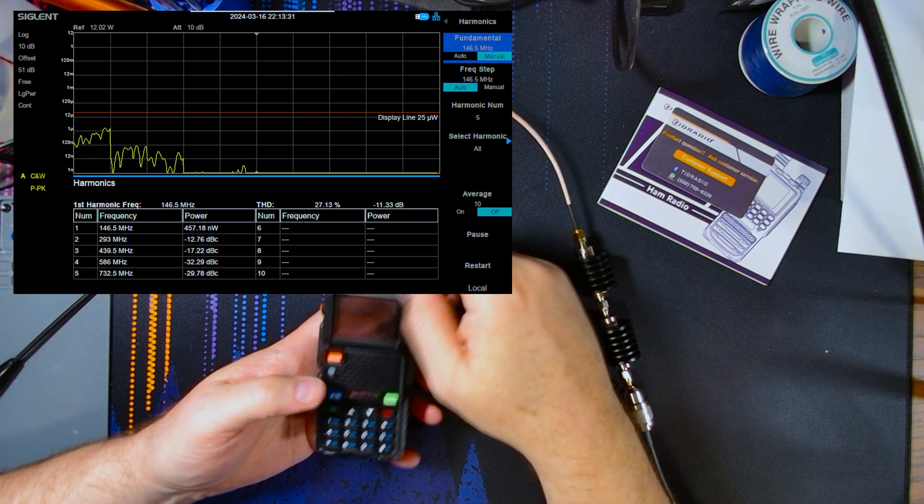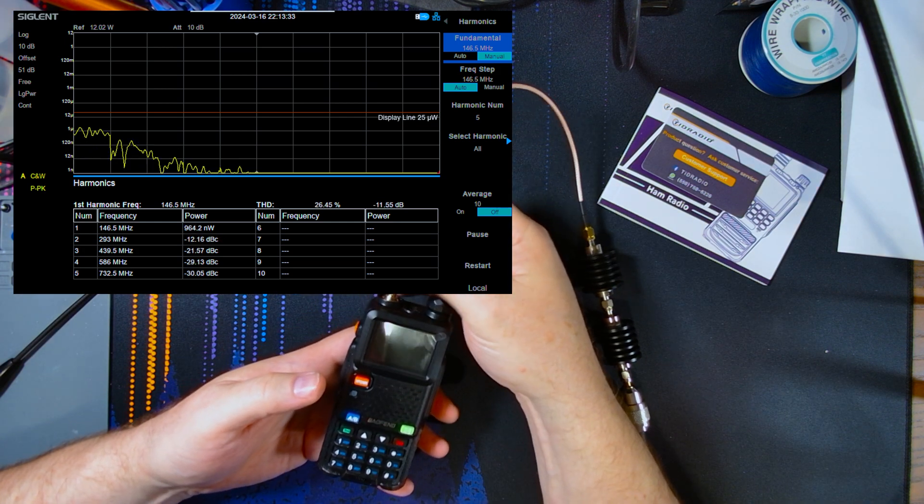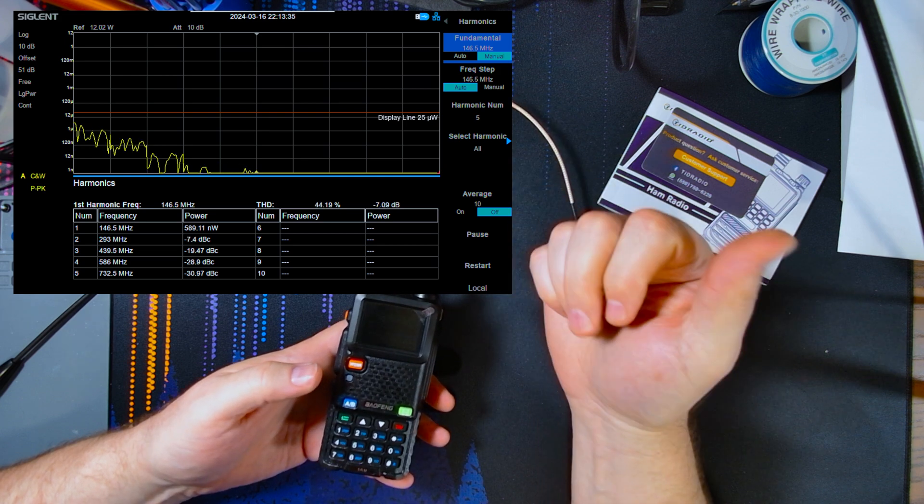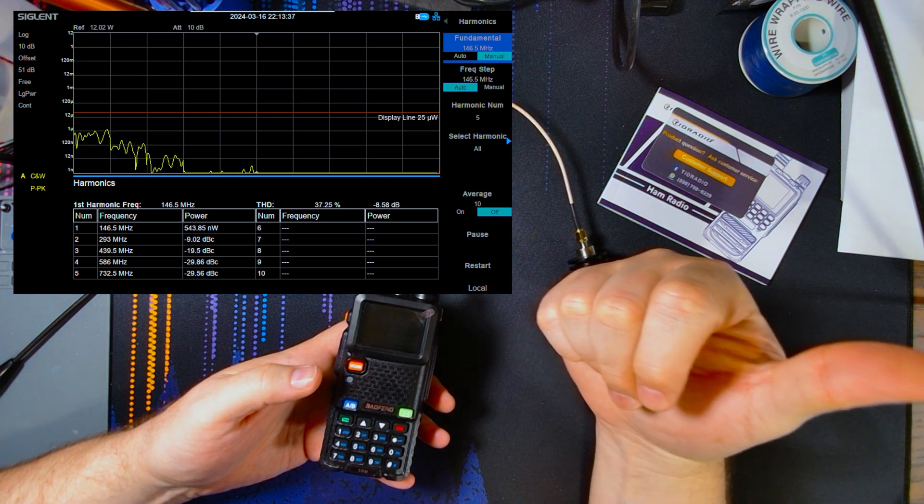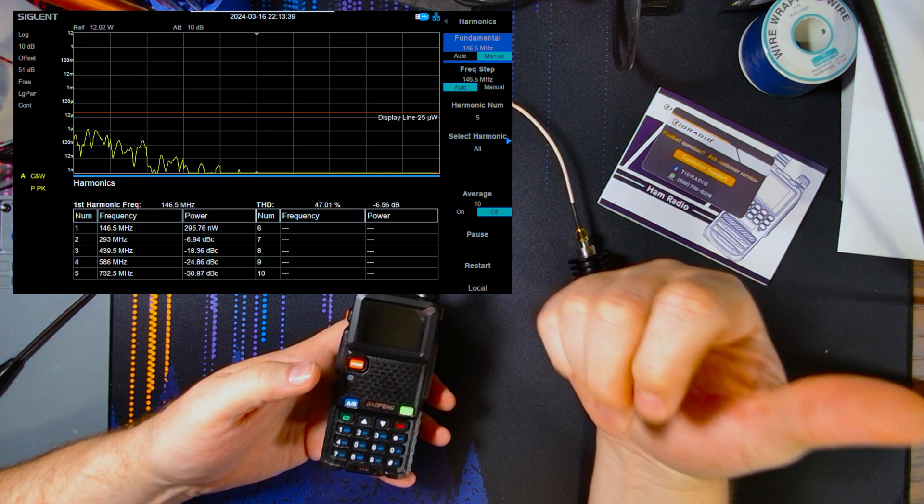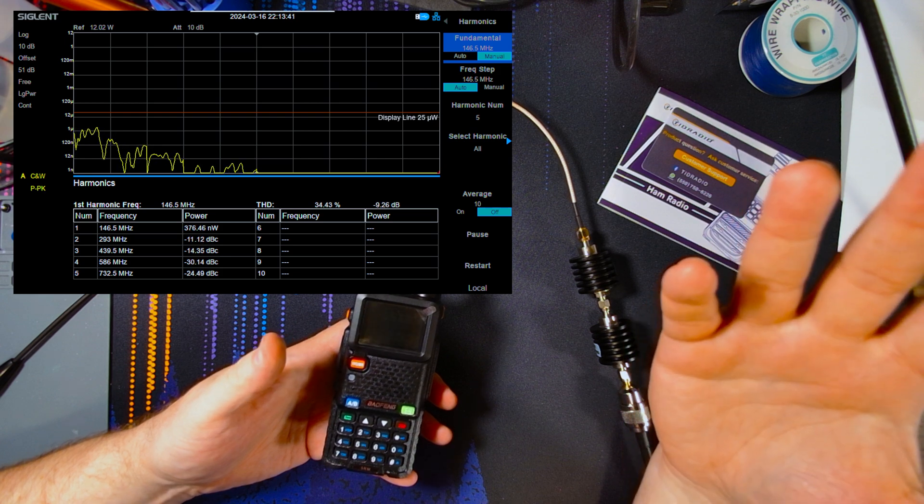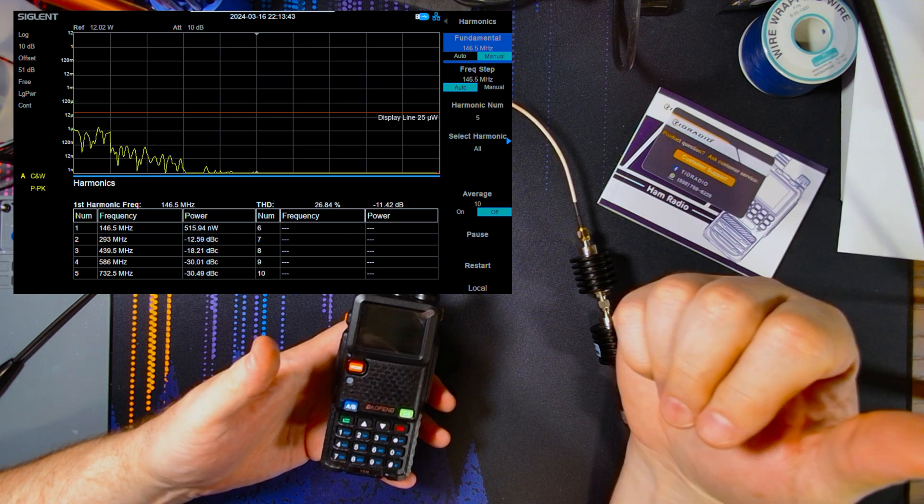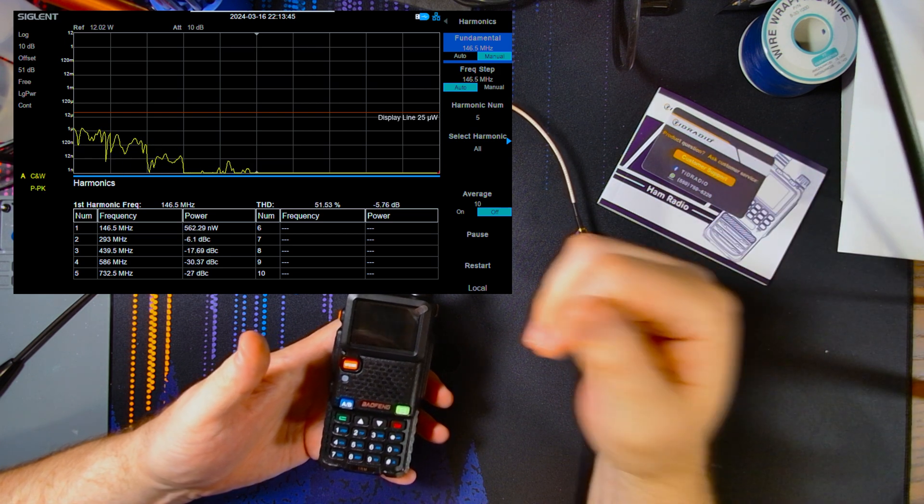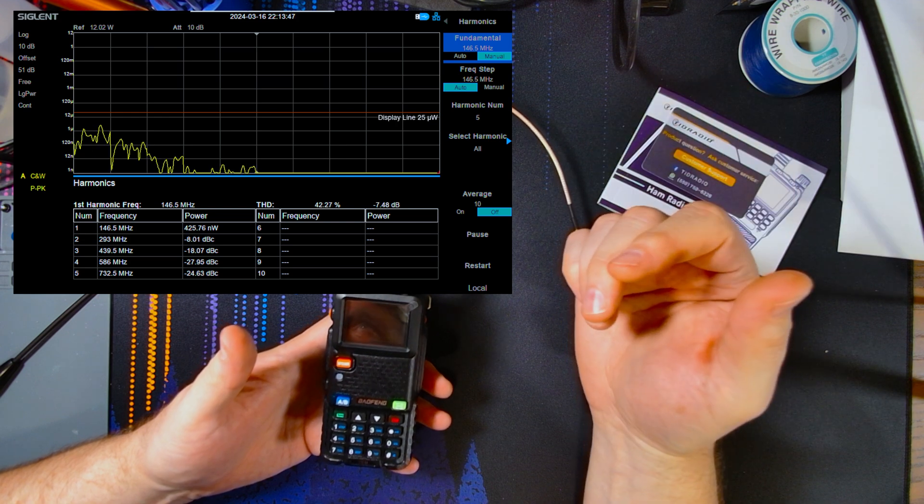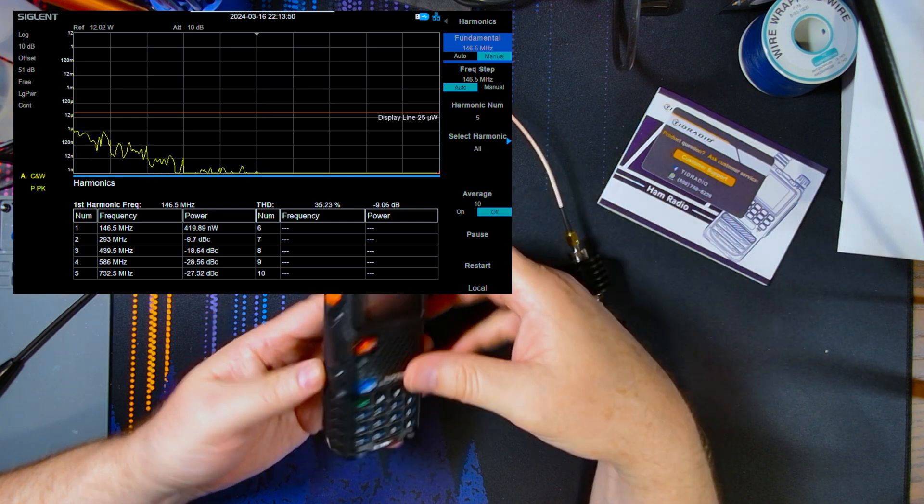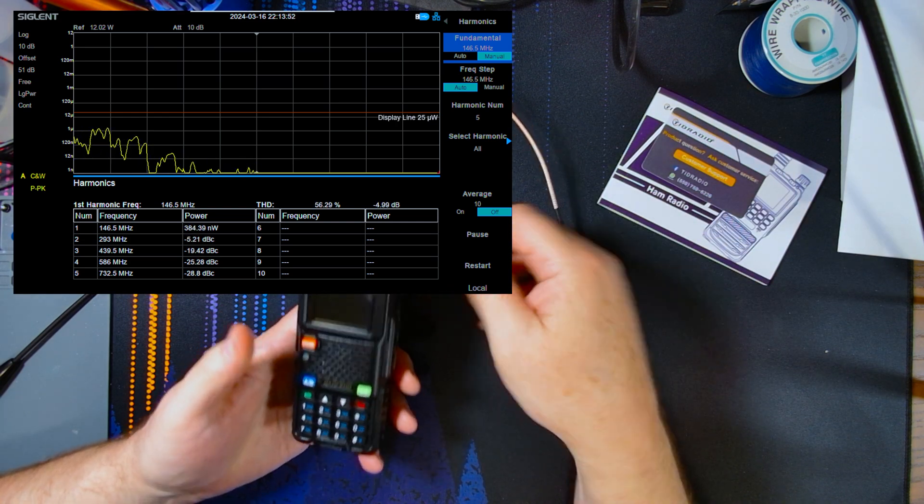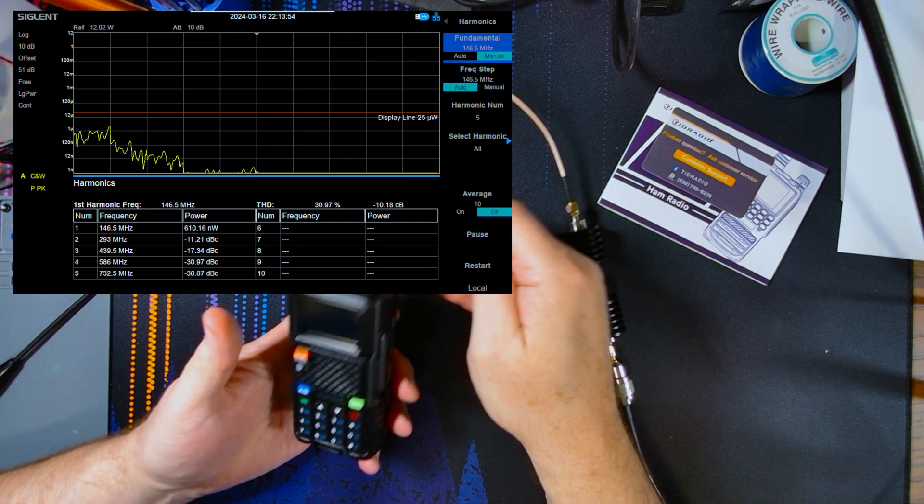I don't know what Baofang is doing. If you saw from the UV5R video I did, those radios are clean now. But then the next video I did with the UV-17s and the UV-21, those are all dirty. This one's dirty. I would definitely, you know, this would not be a, I would not buy this radio.